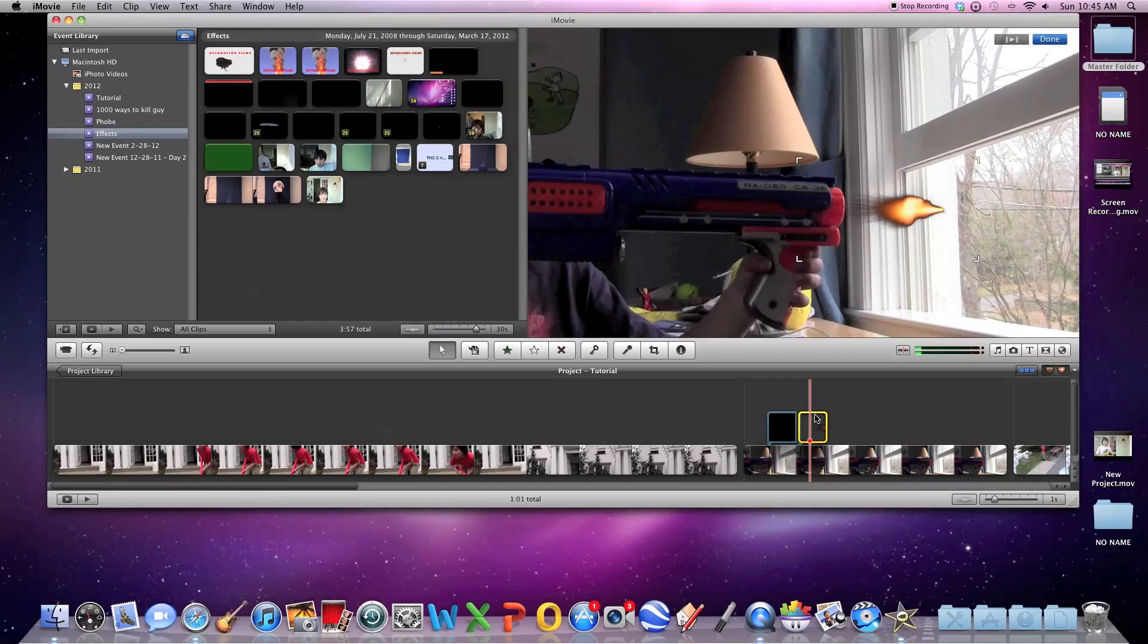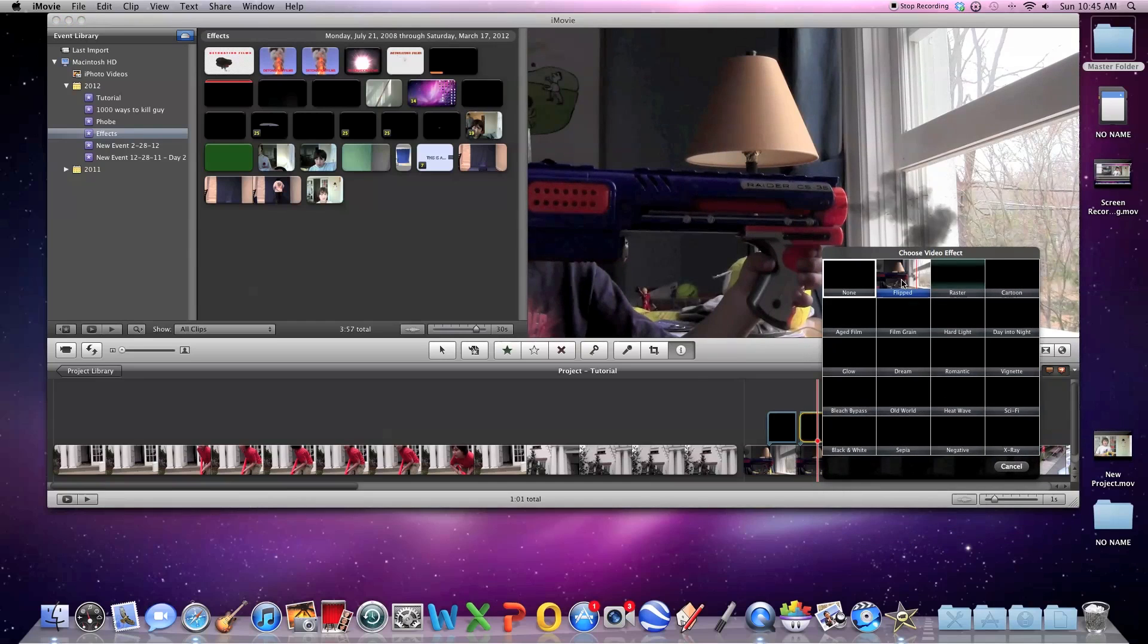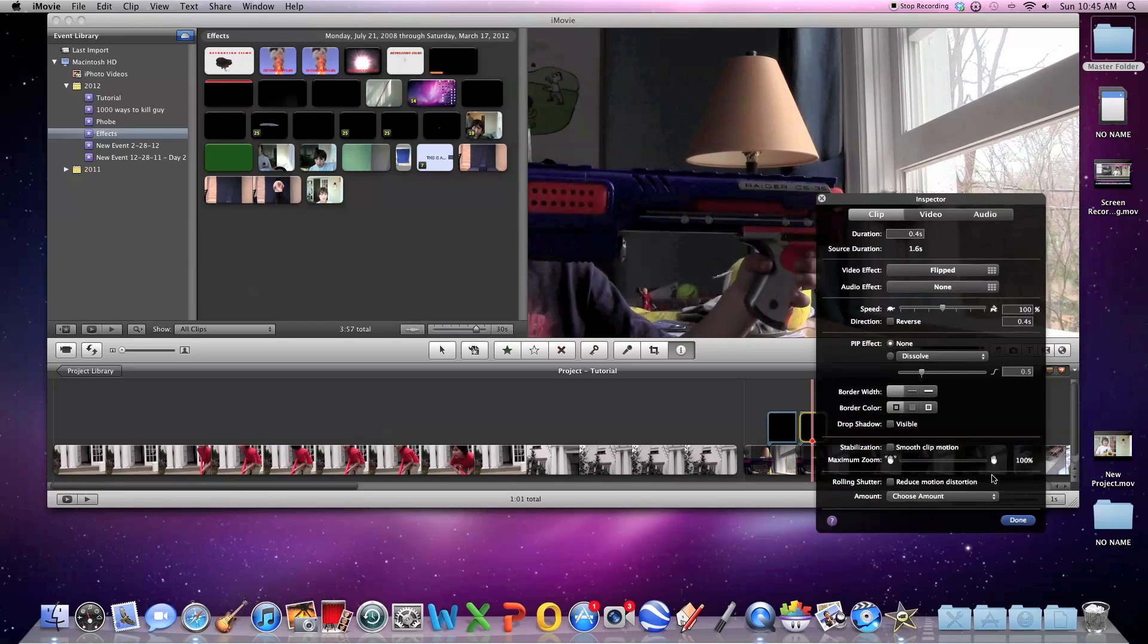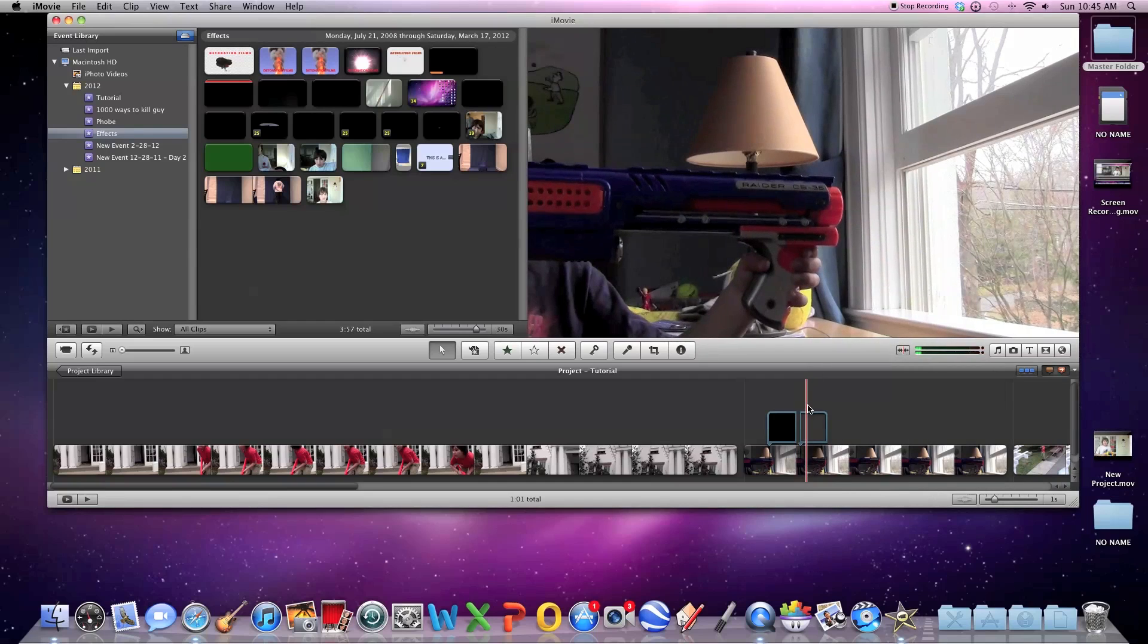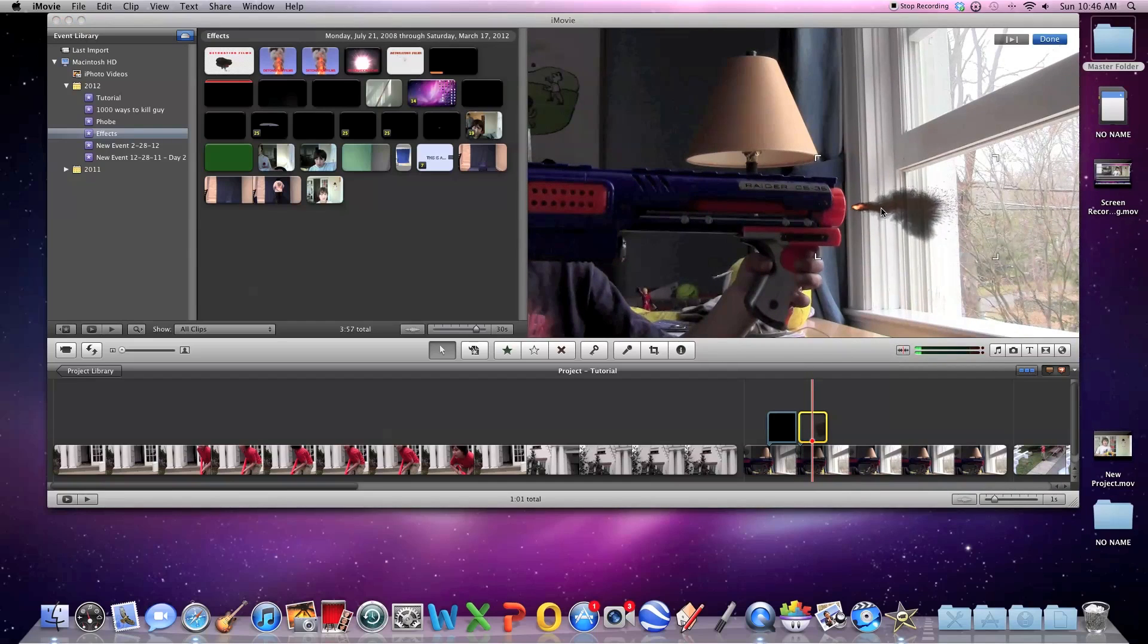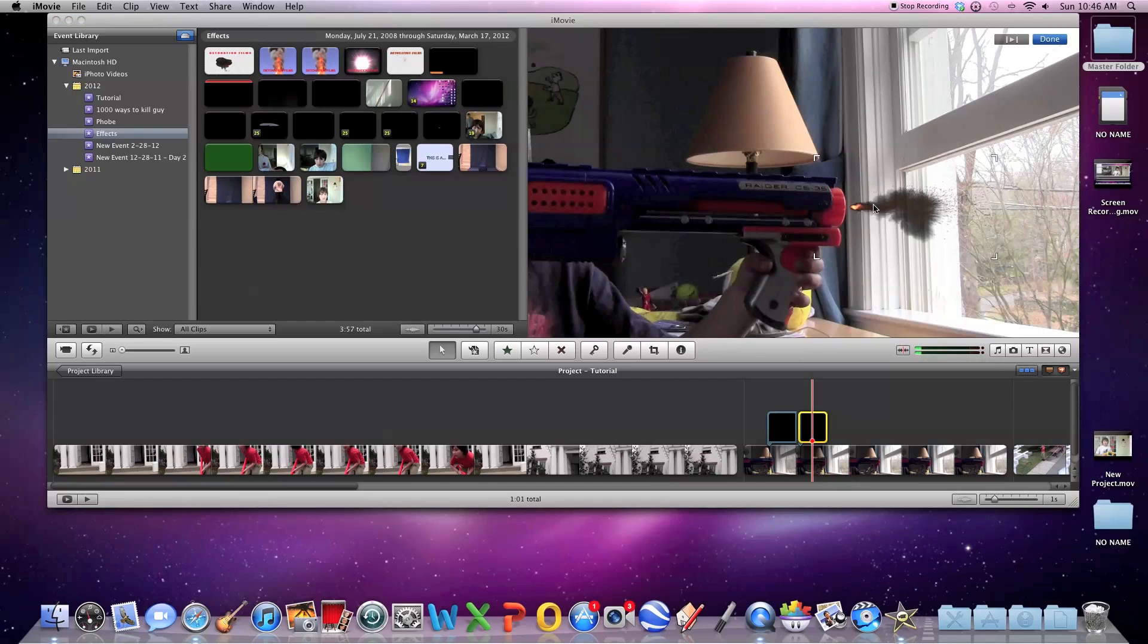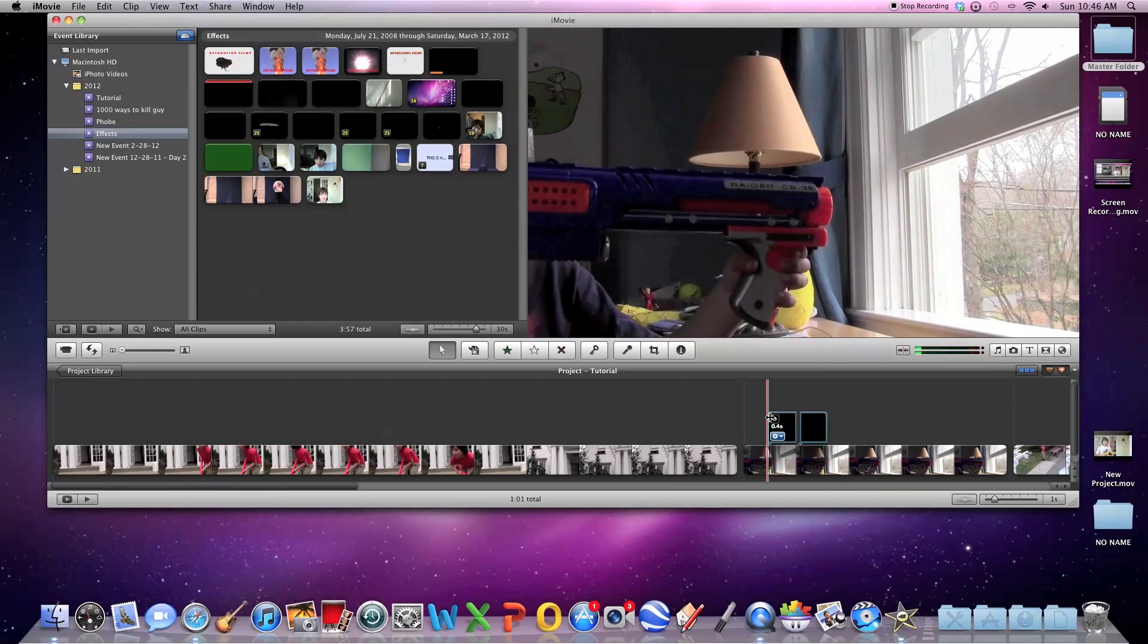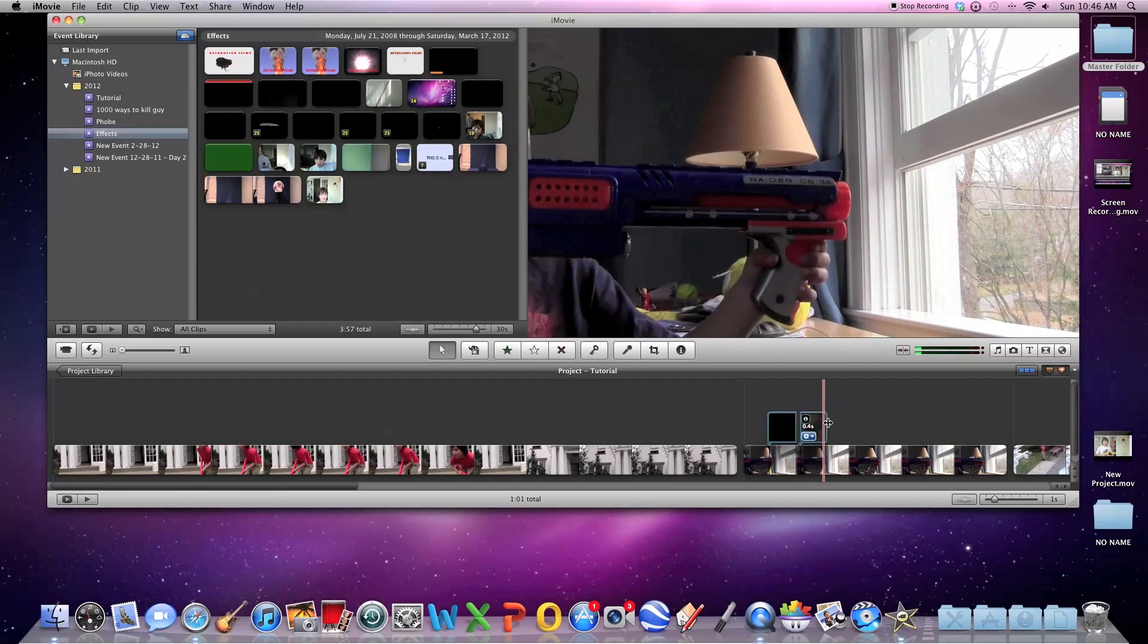Actually, this one's flipped here. Now, you're going to make sure that you do the same for all the effects you want to add.